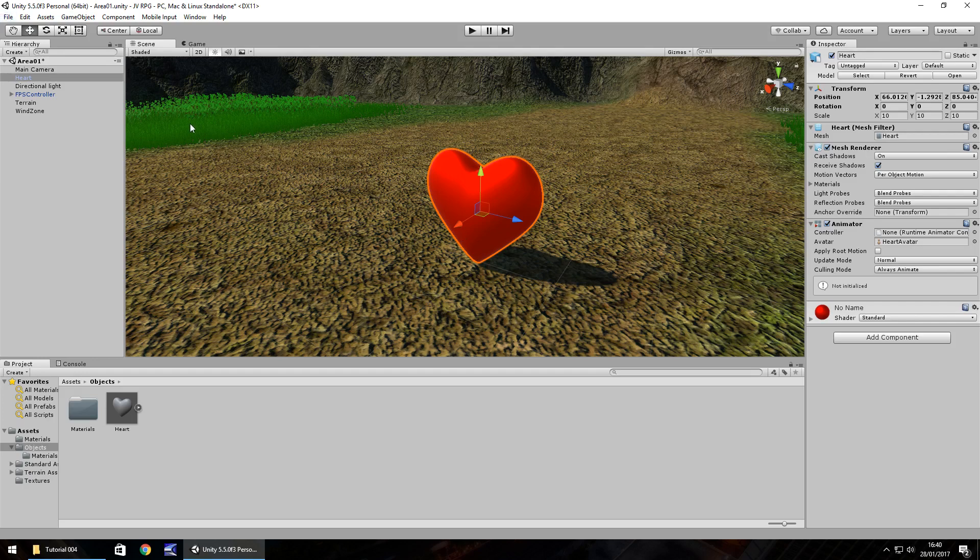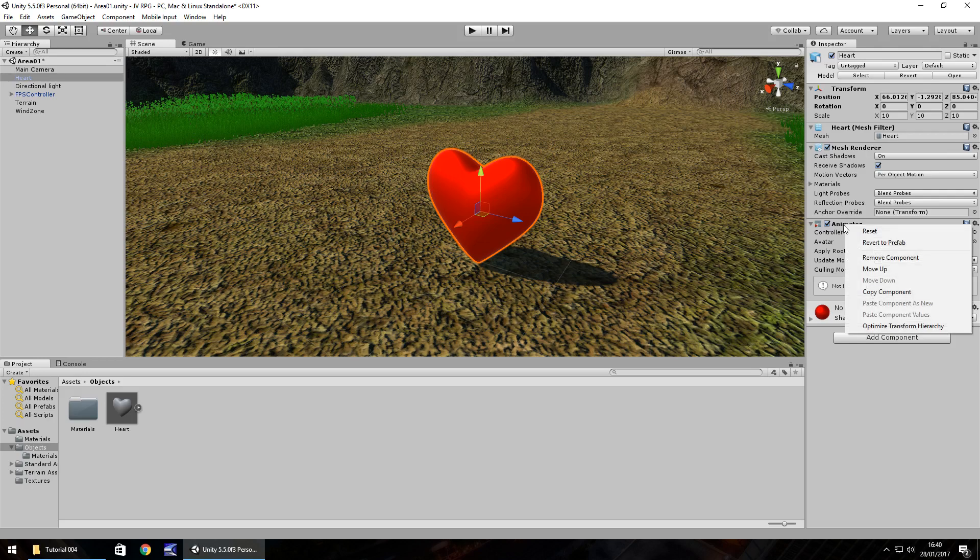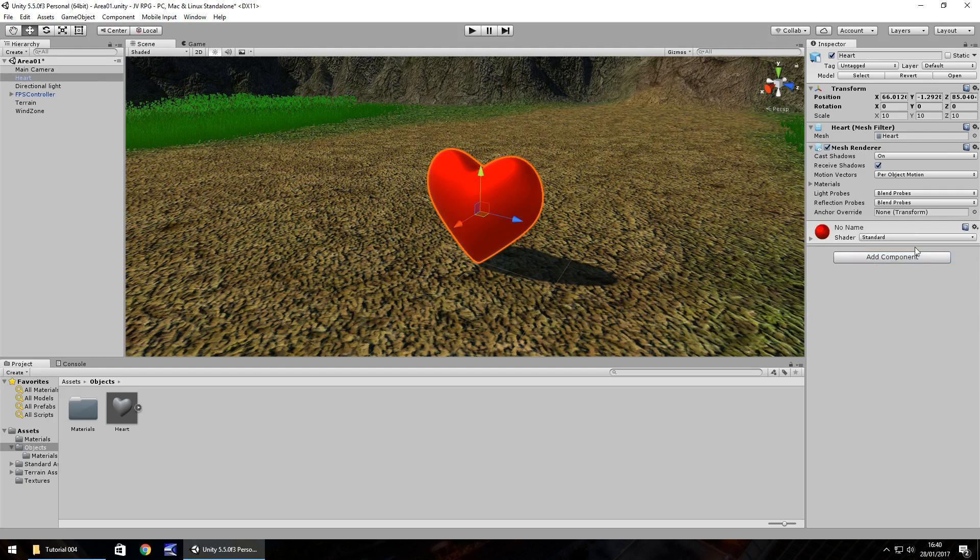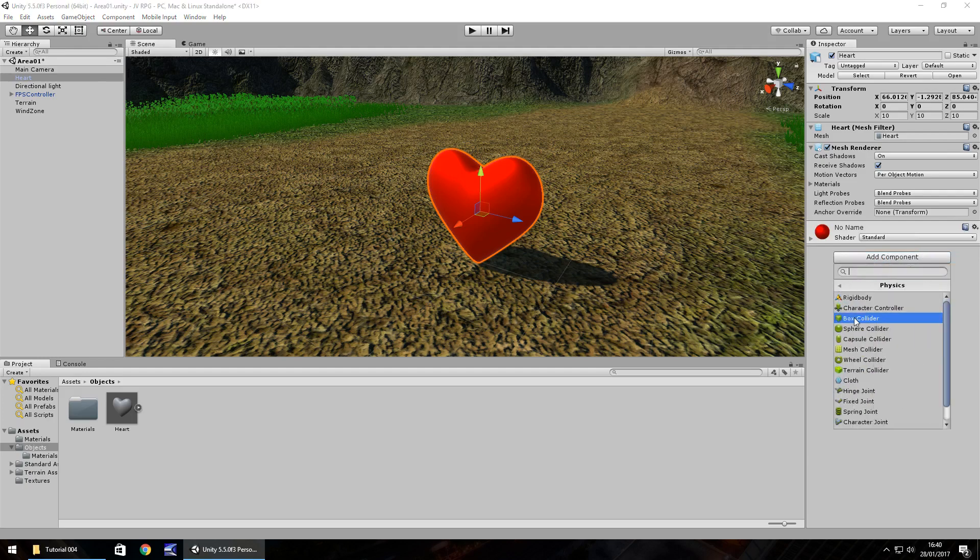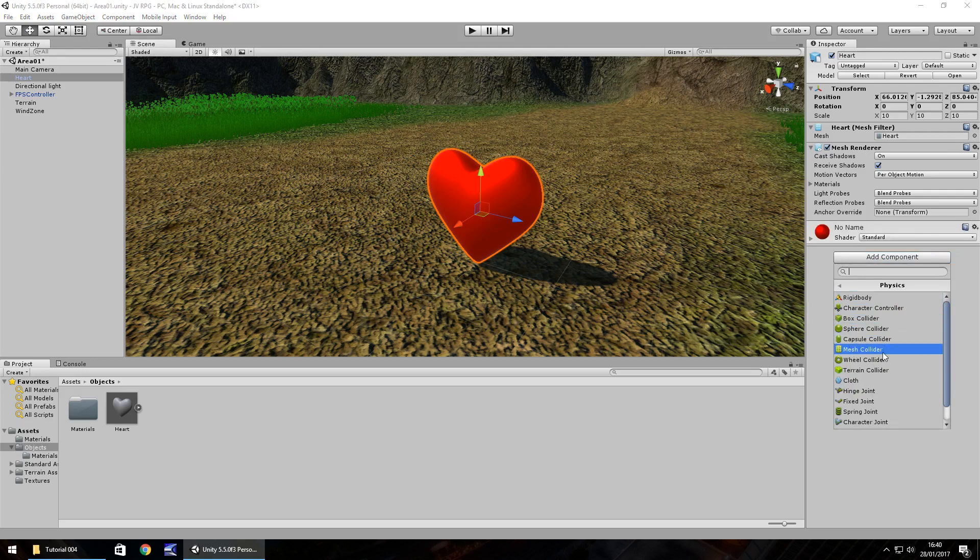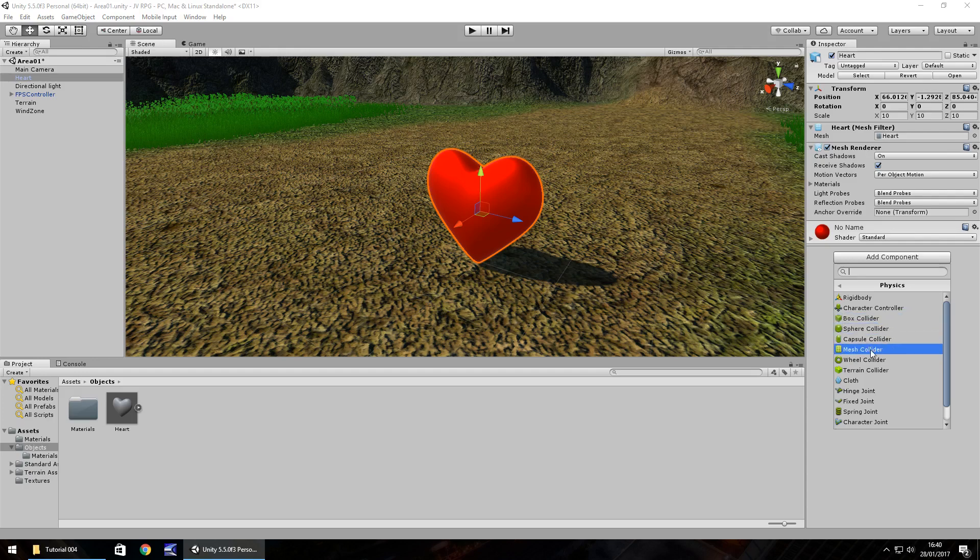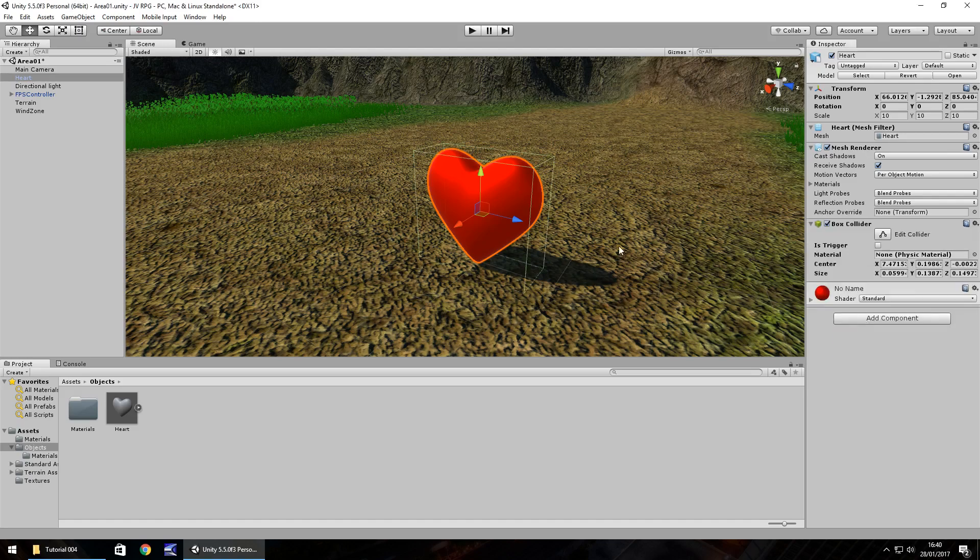What I want to do with this heart is ideally I would like it to rotate but we'll see what we can do with a script. Let's remove the animator for now because we're not going to be using it. Right click and remove component. Click on add component, add some physics, and we'll add a collider.